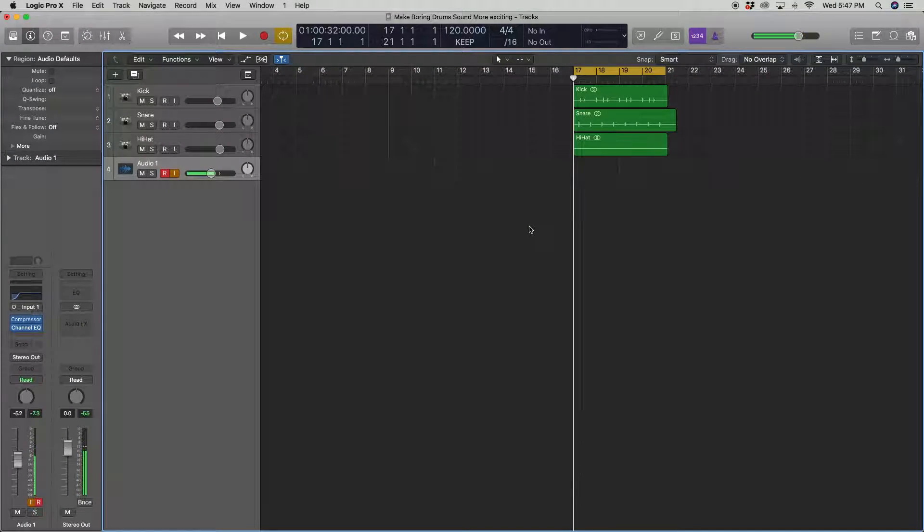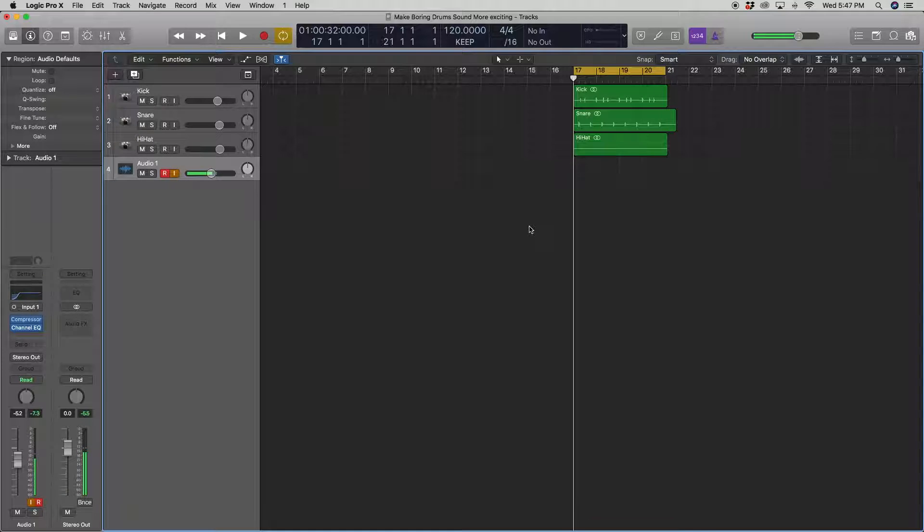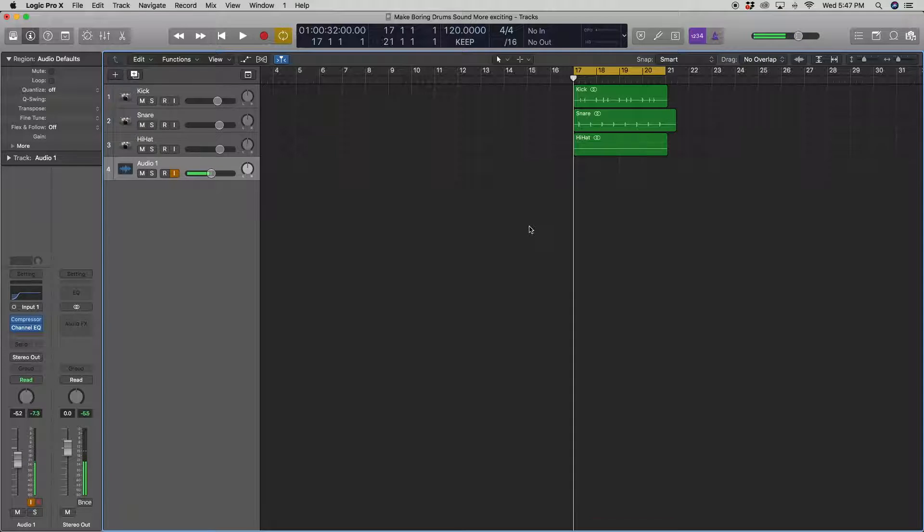Hi, my name is James Ferentino and today I want to show you a few tips to make a boring, cheesy and fake sounding drum set sound a little more interesting and realistic.